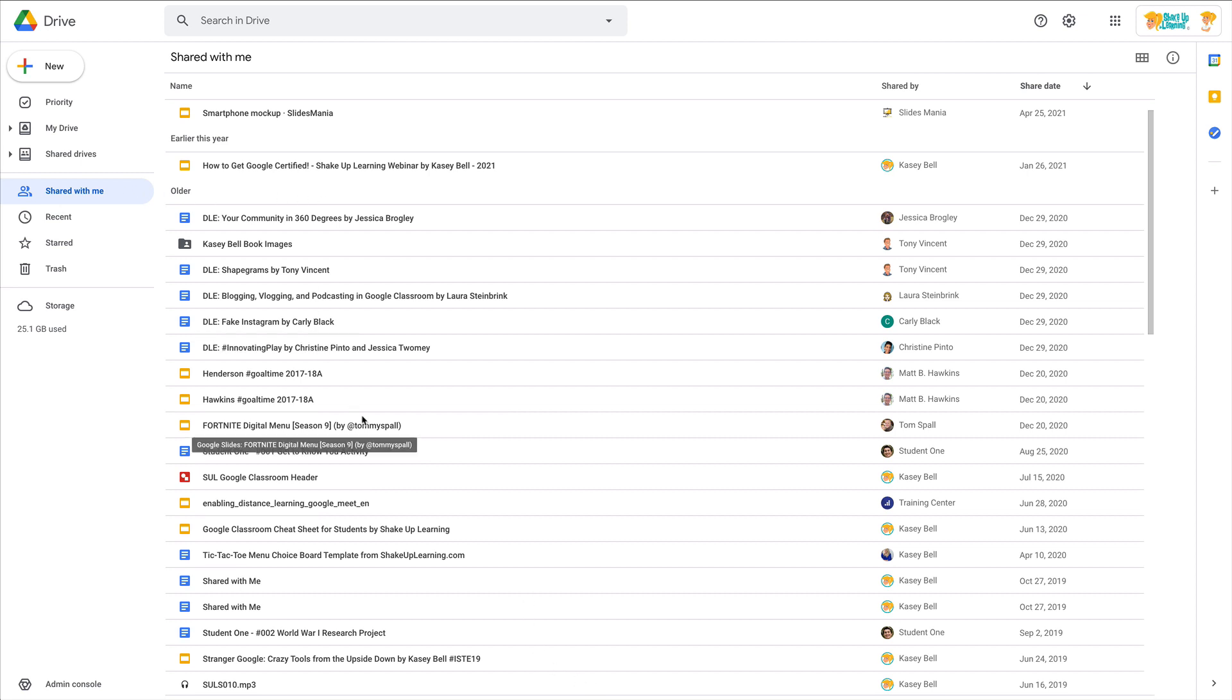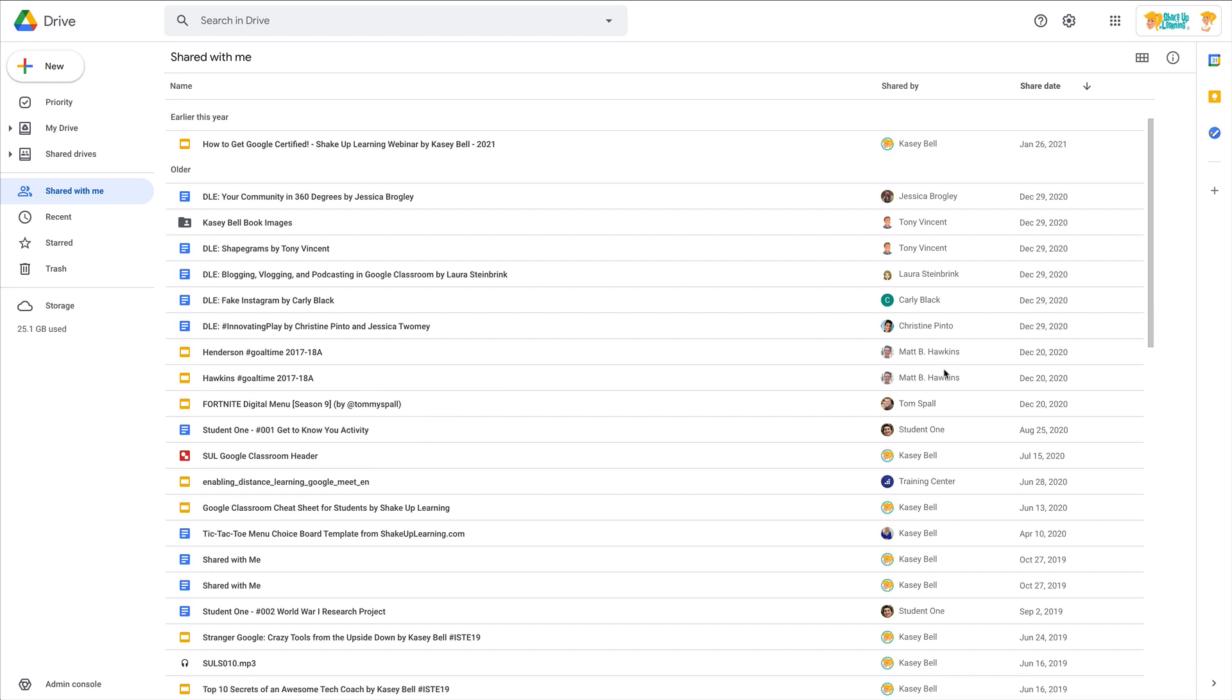You must resist the urge to delete and move things around while you are in Shared with Me. I repeat: do not clean up Shared with Me. You can see my name is in here, and that's because I have another account that has been shared to this account, and that's how I know the difference.